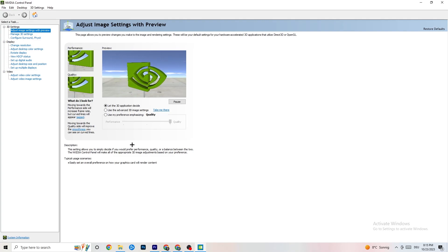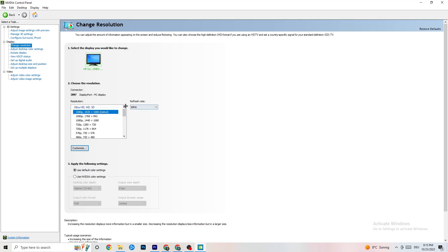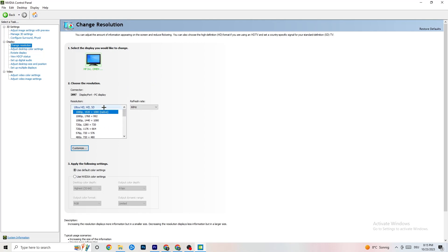Still in NVIDIA Control Panel, go to 'Display' and then 'Change resolution.' Make sure your monitor's resolution matches your in-game resolution — any mismatch can cause crashing. Once you've confirmed that, you're done with the Control Panel.